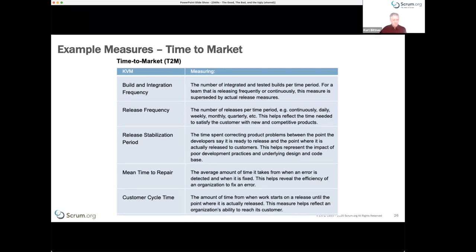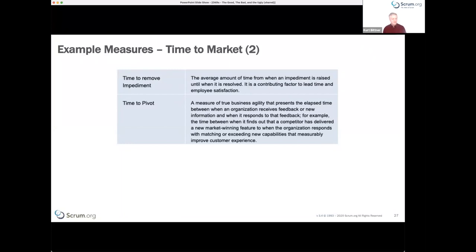On a daily basis, you might look at build integration frequency. If you're doing continuous integration, that's very rapid; if builds are only daily or weekly, your time to market is typically lower. Release frequency is also a potential indicator, though just because you have weekly releases doesn't mean your customer lead time is one week — it might still take months from idea to customers' hands. Mean time to repair is a measure of how quickly you can respond to technical changes.